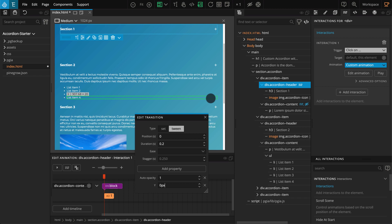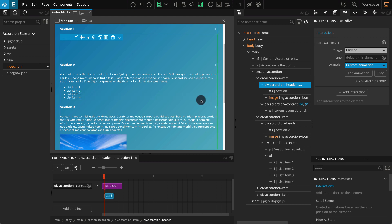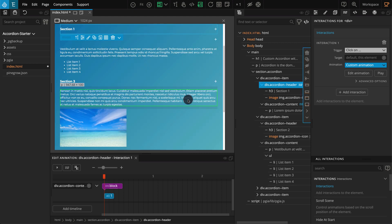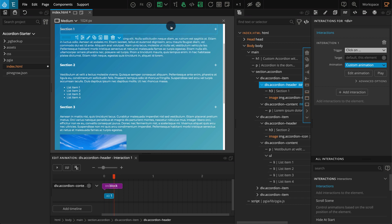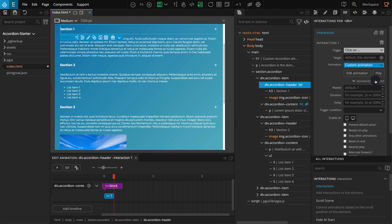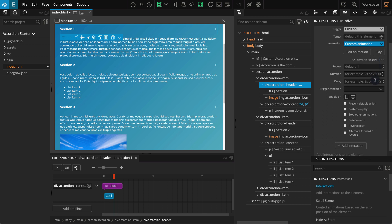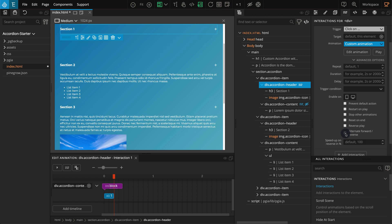Now if you refresh the page you can test the click interaction by pressing the Alt key on the keyboard and clicking on the element. Press the Alt key and click on the first accordion header block — you should see it reveal on the first click, but then it repeats the same animation after the first click. To solve this we can enable an option which will reverse the animation on the second click. Go to the same interaction settings and click on Advanced Options, then enable Alternate Forward and Reverse. This also gives you another option to set the Speed Up on Reverse, which lets you set how fast the animation should run in reverse. I'm leaving it as its default but you can play with it and see what you prefer.